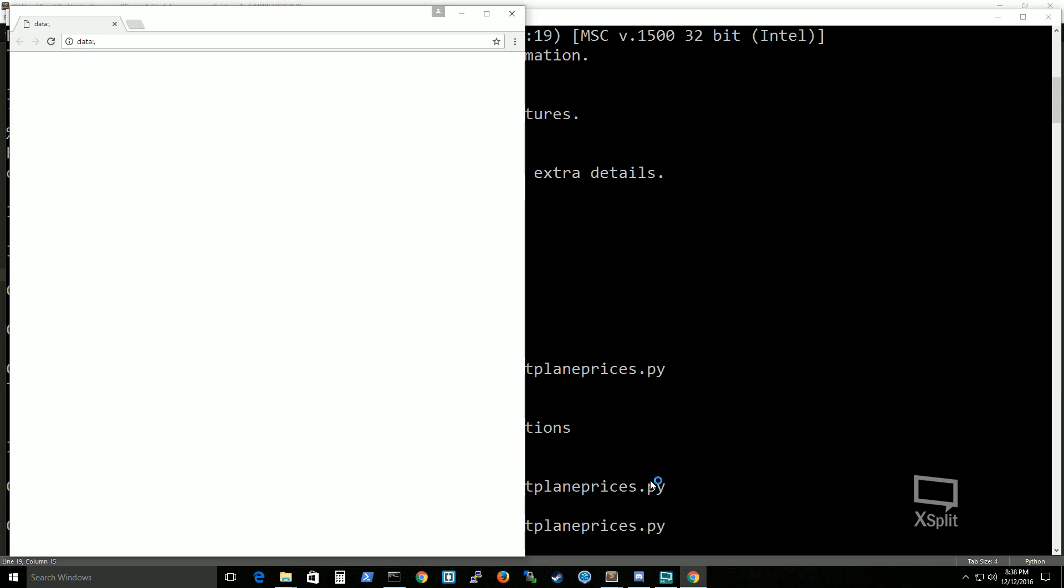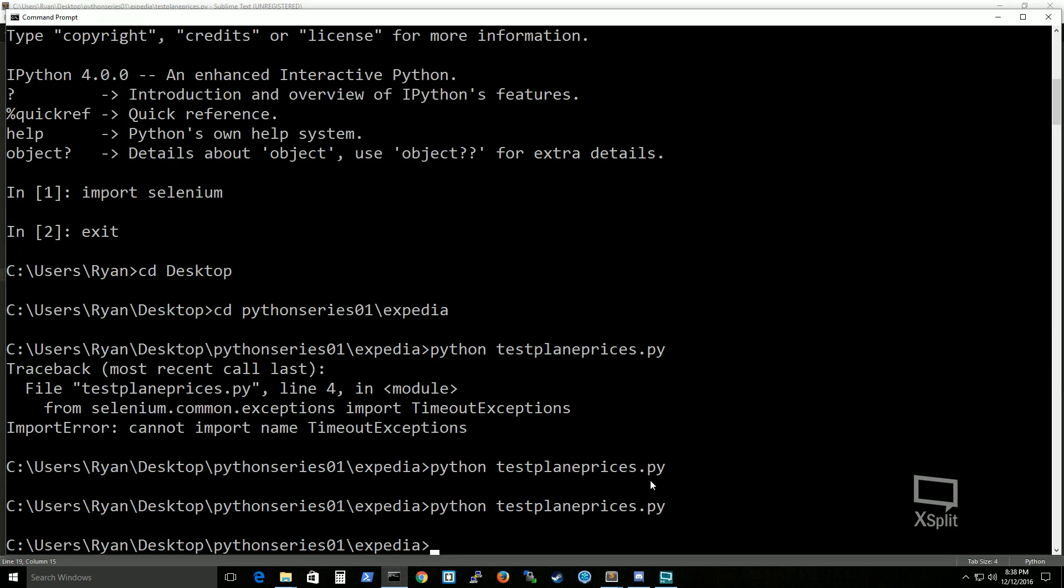So count up to five seconds and then it should just close off by itself which it did. So that's how you install